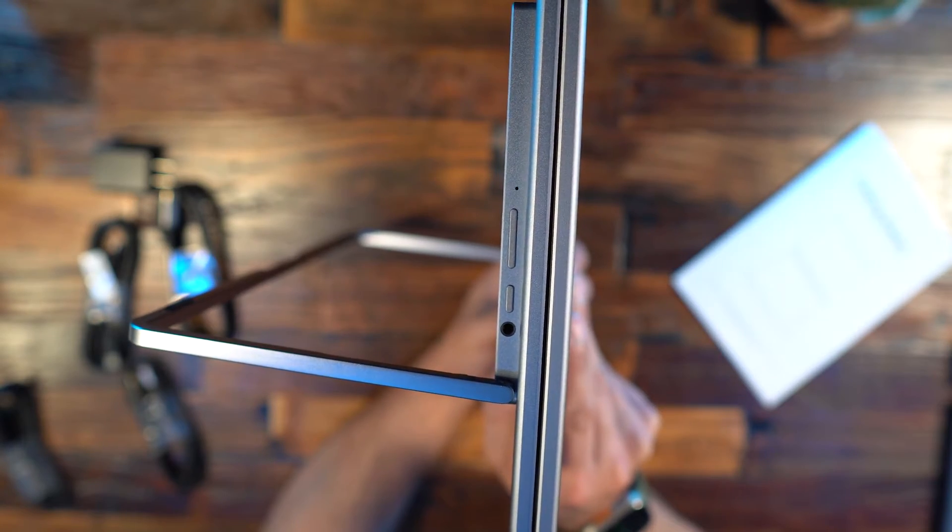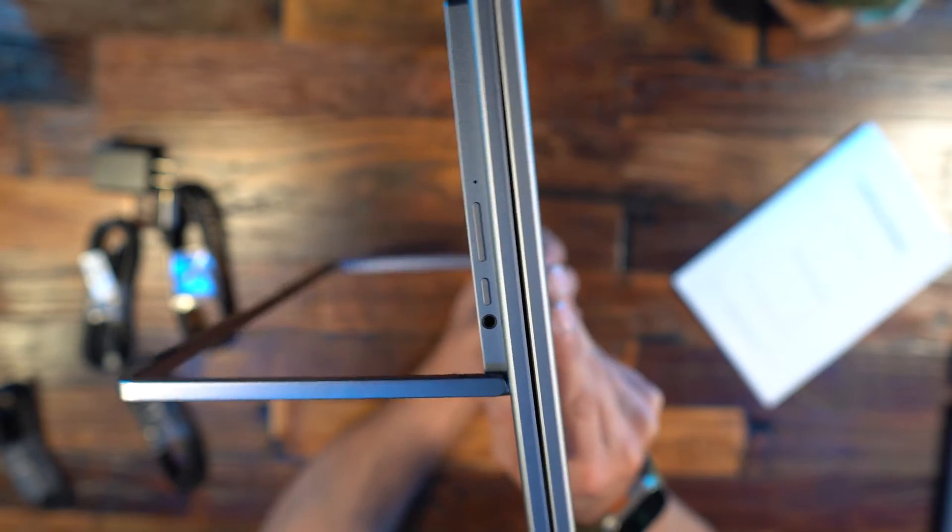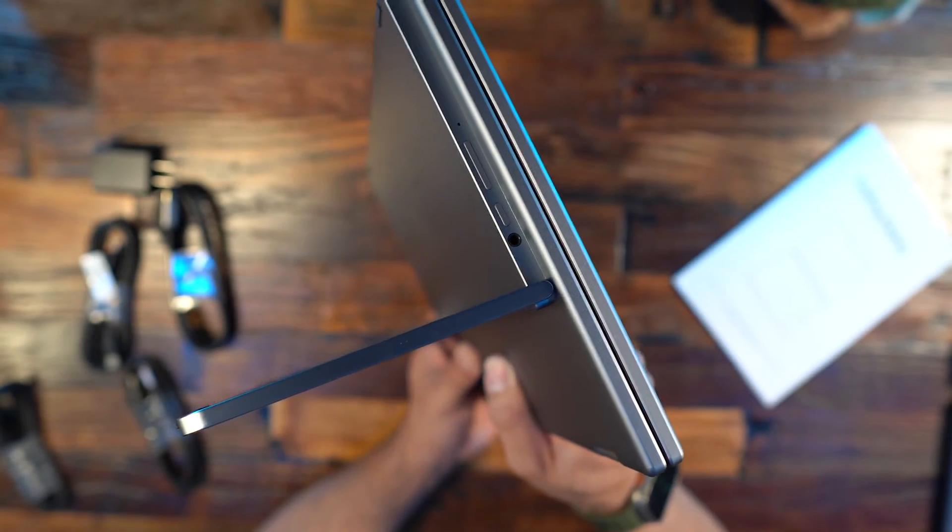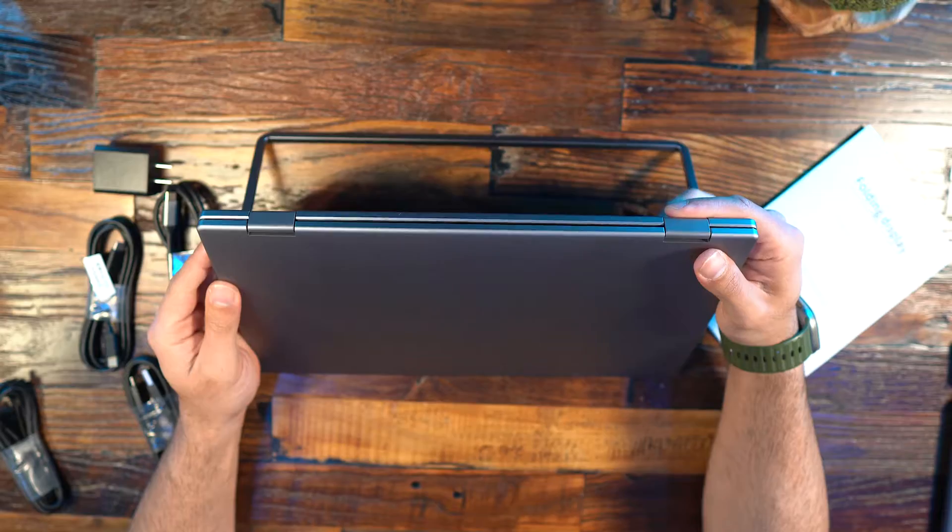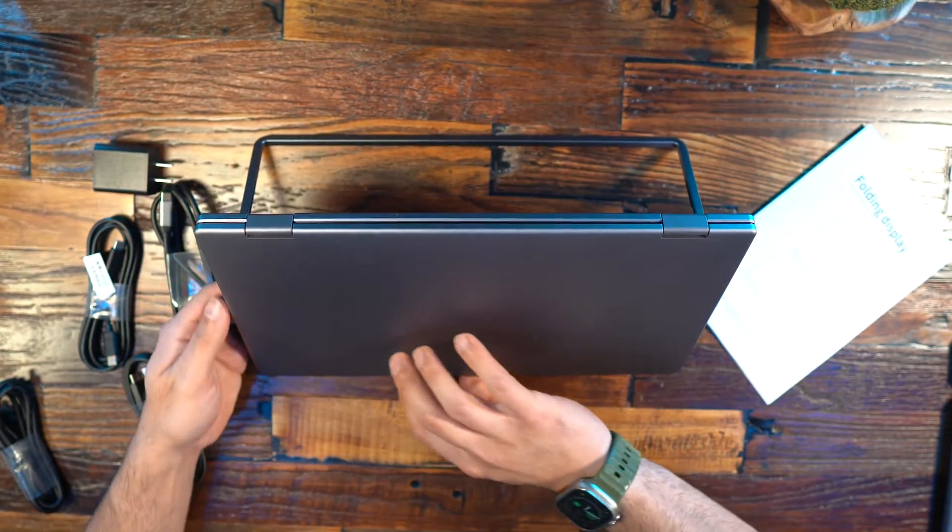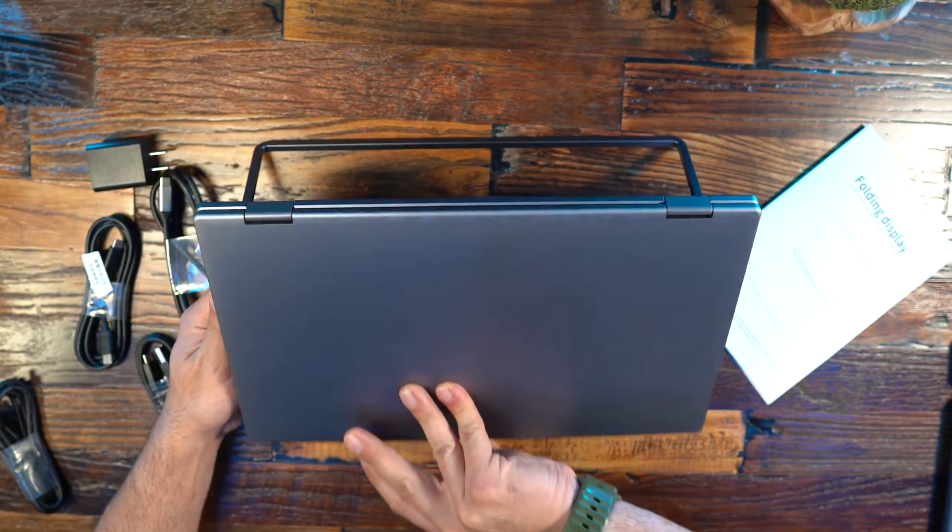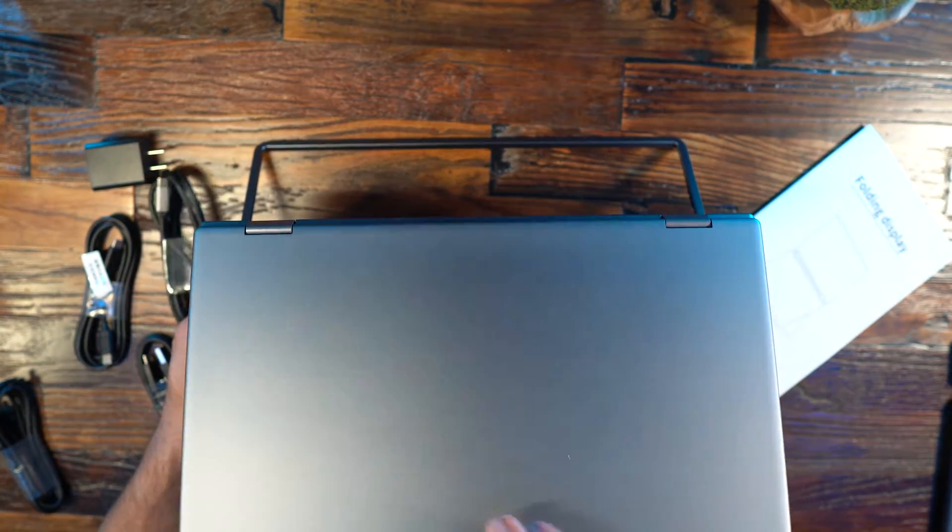The ports are on the left hand side while the headphone jack and the on button and menu navigation button are on the right hand side.